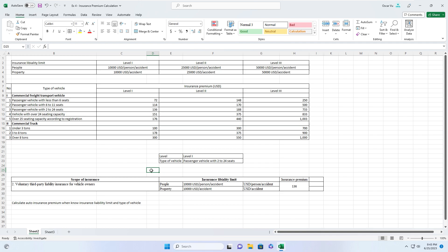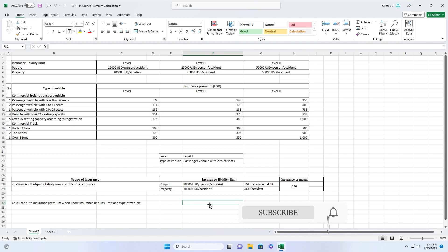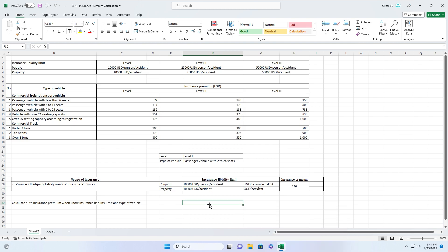I have already finished the table to calculate auto insurance premiums based on insurance liability limits and type of vehicle. If you see my video and this was helpful for you, please like the video and subscribe to my channel. Thank you!